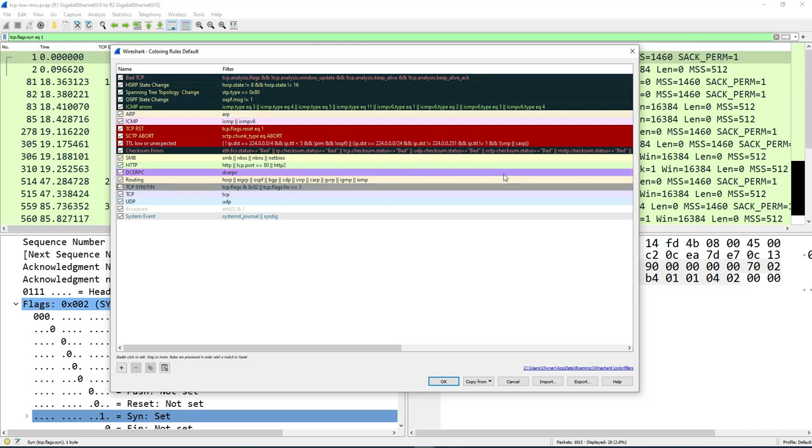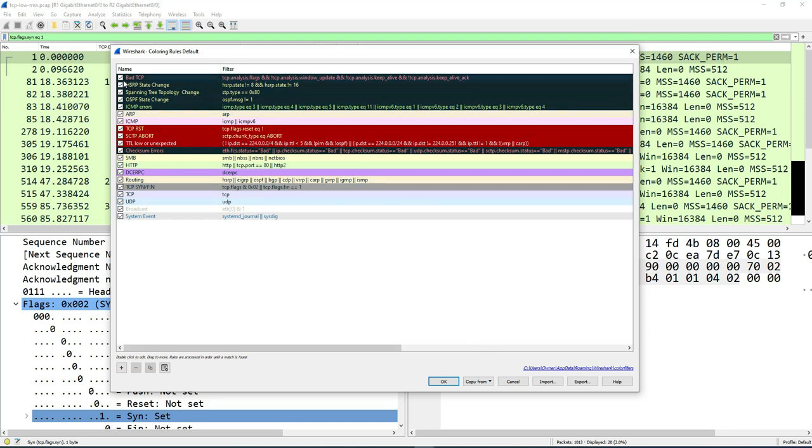You can do the same with the other default ones. You can click it, change the color, remove it if you don't want it, or uncheck it if you don't want it applied for a given packet capture.